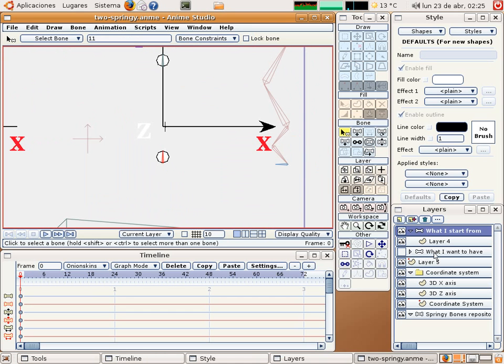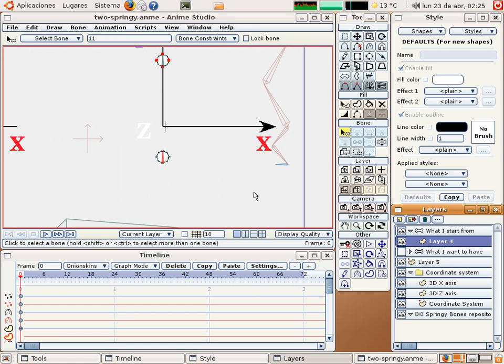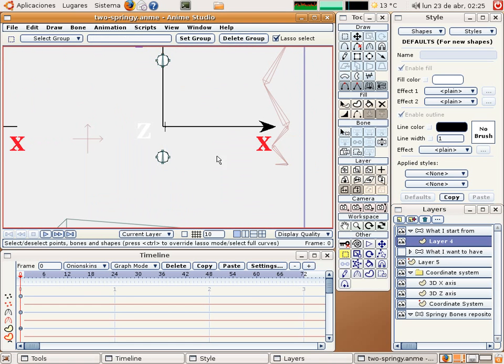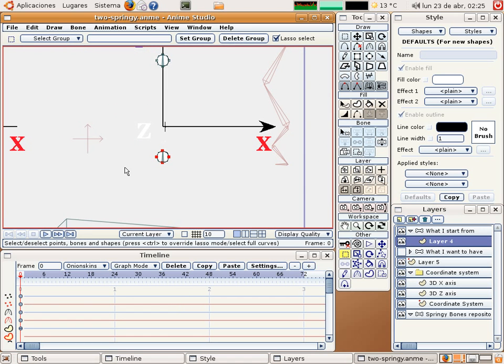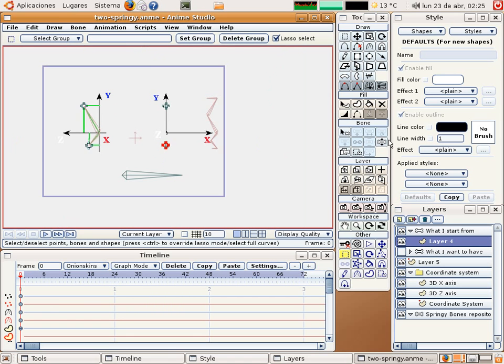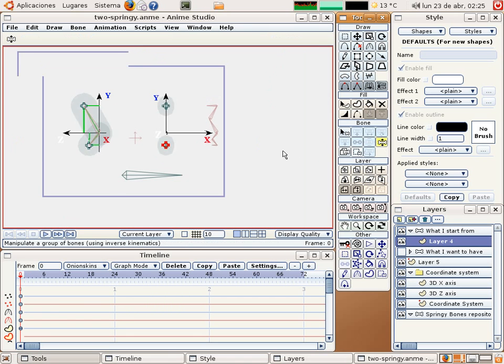Previous to the tutorial. And then go to layer number 4, select these points, and go to the bone flexibin points. And now you can see that it works.